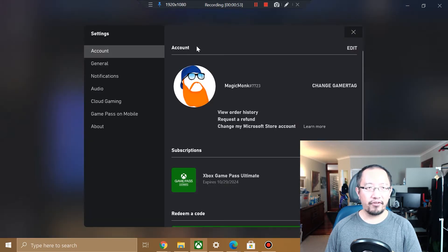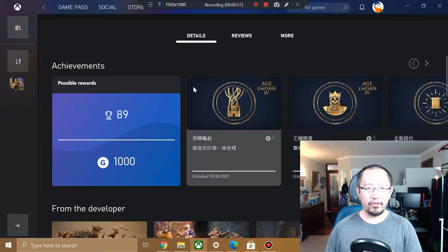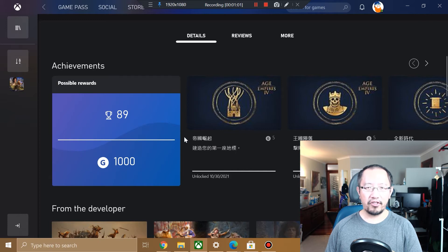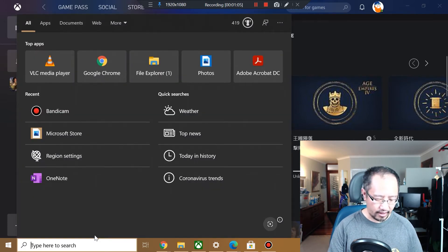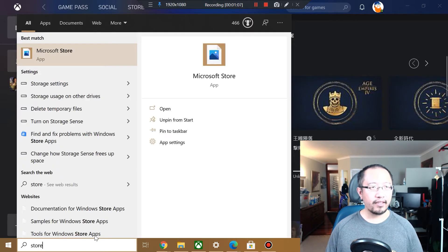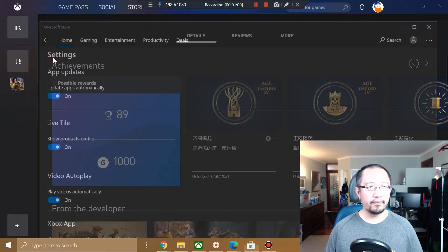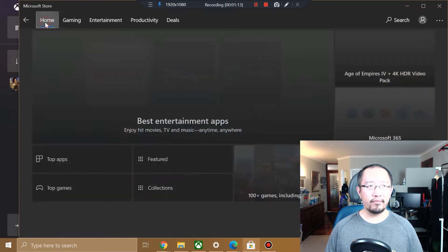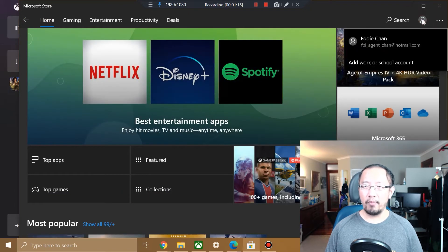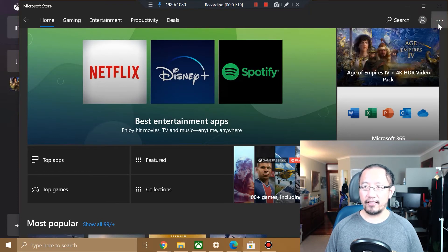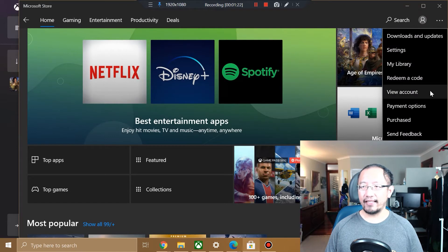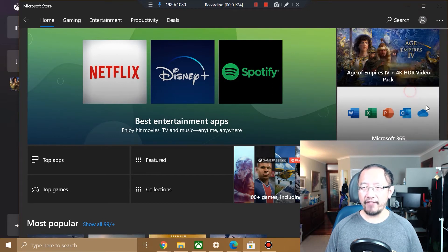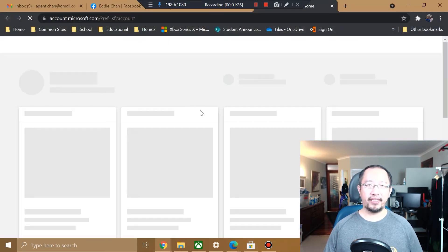In order to do that, I'm just going to go to my Microsoft Store. Go into your store and then from your store, go to the top right where it's got the three dots. Click on the three dots and then click on View Account, and that's going to bring up your Microsoft account.